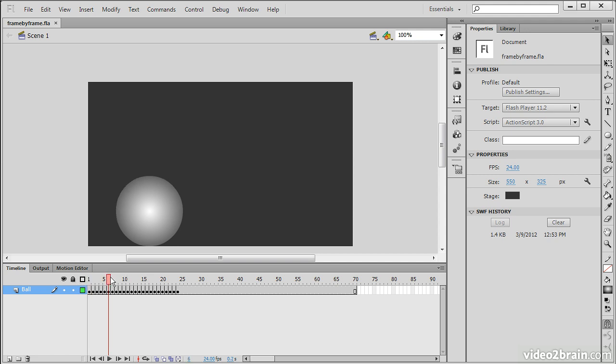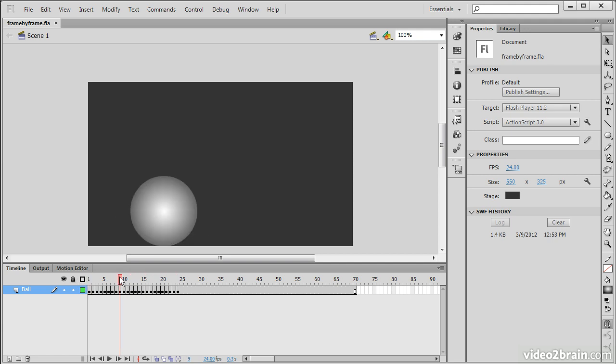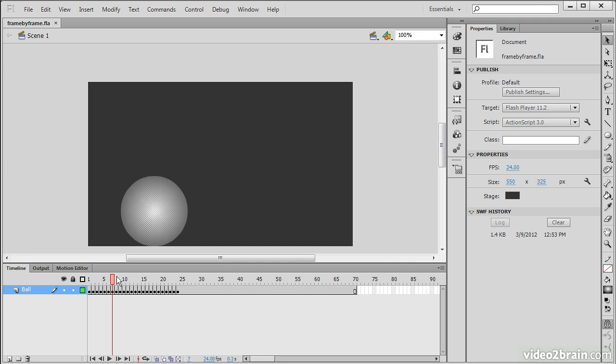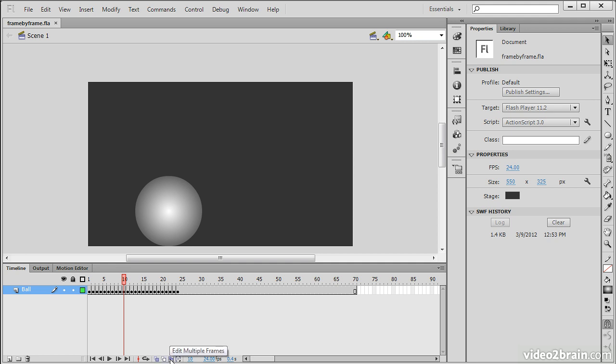What could make this easier to actually animate instead of blindly adding keyframes as I move forward? The answer would be onion skinning. Onion skinning can be accessed at the bottom of the timeline with these little controls right here where we can choose how onion skinning functions.